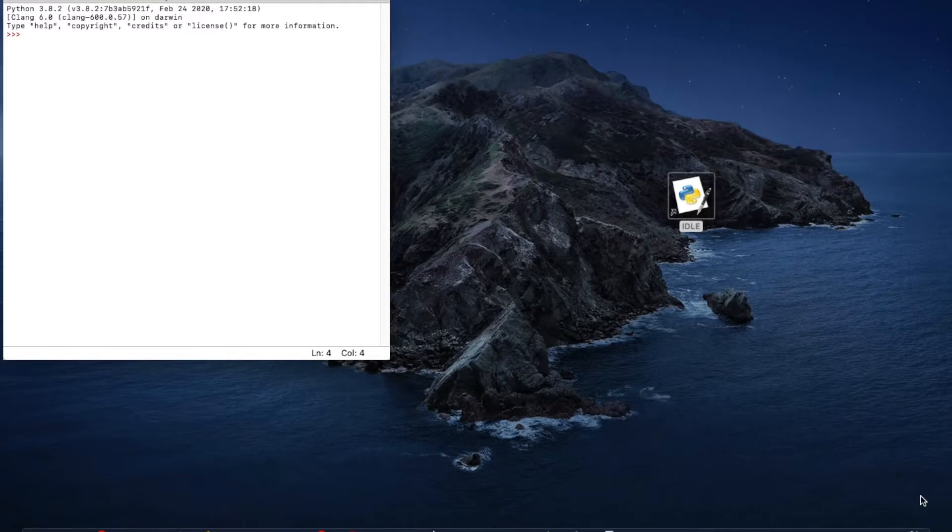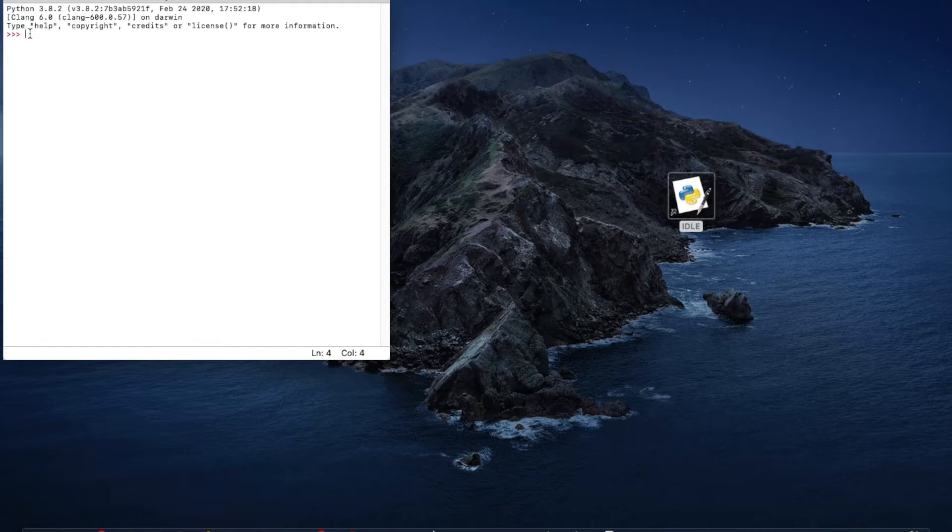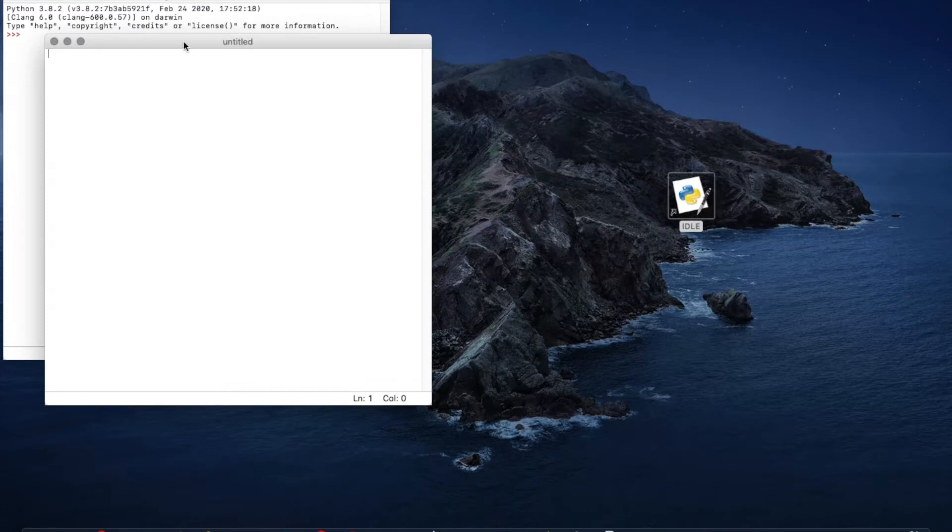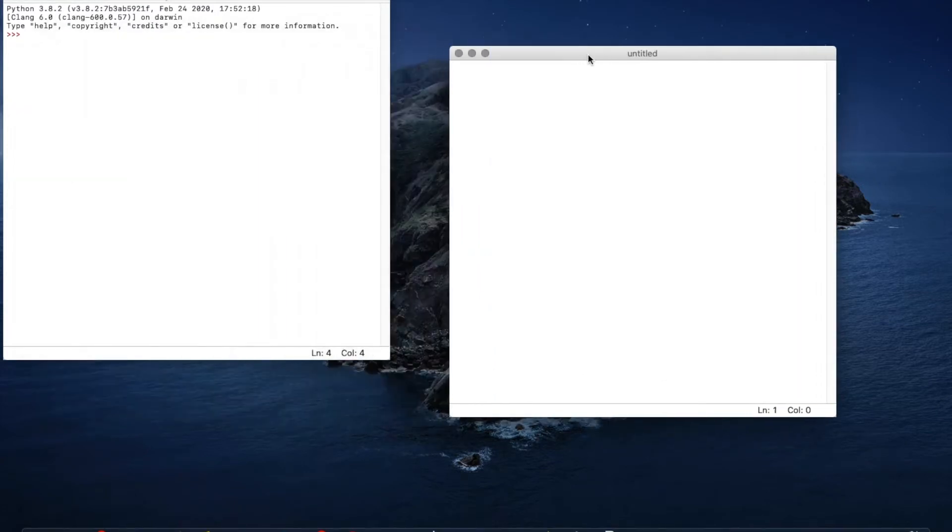So here I've just opened up my Python idle, it's taken me to this page. Actually for this code we're going to need more than one line of code for this to work, we're going to need two. So we're going to go to file, new file, we'll open up this and this is where we can run our code.